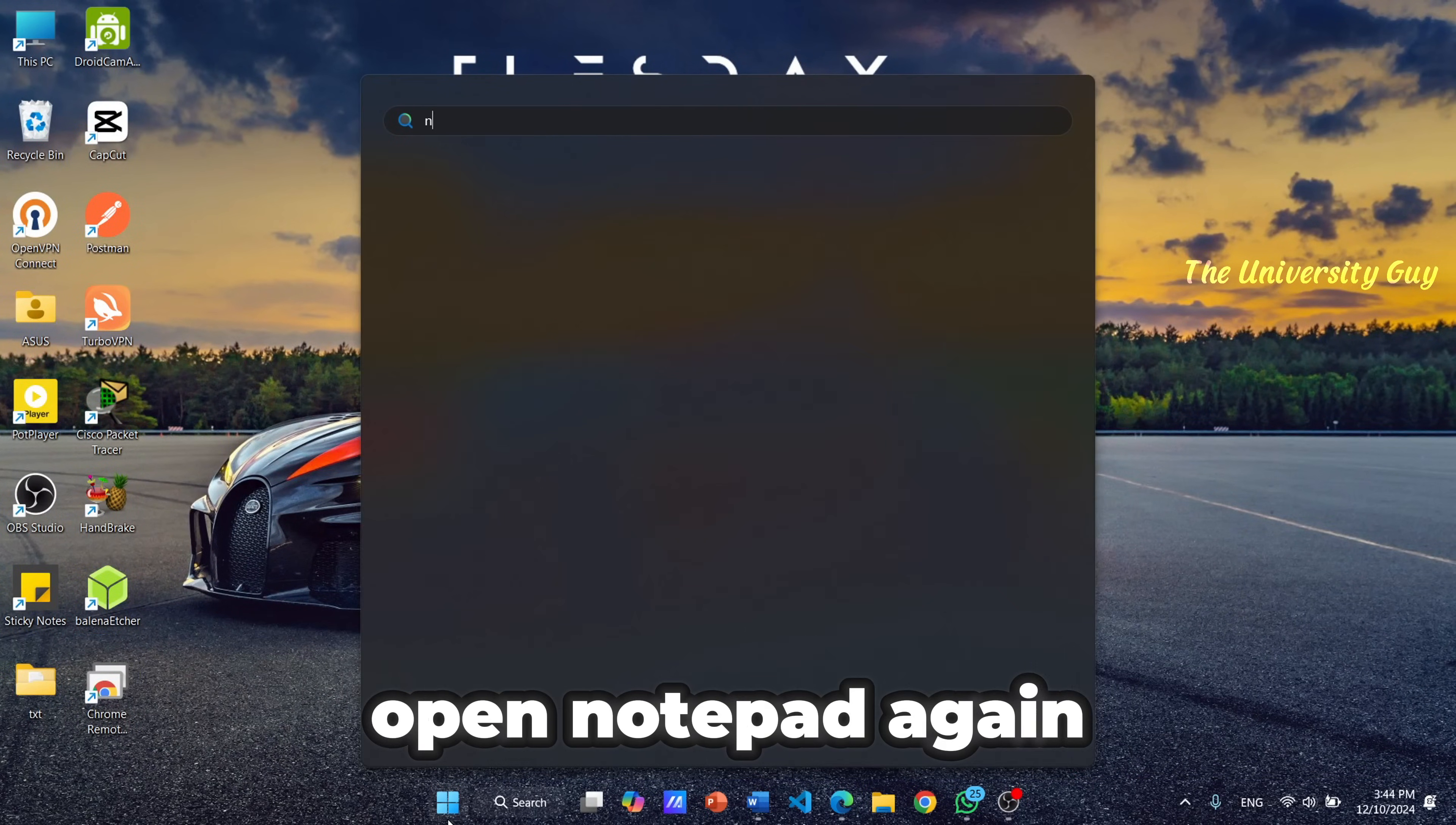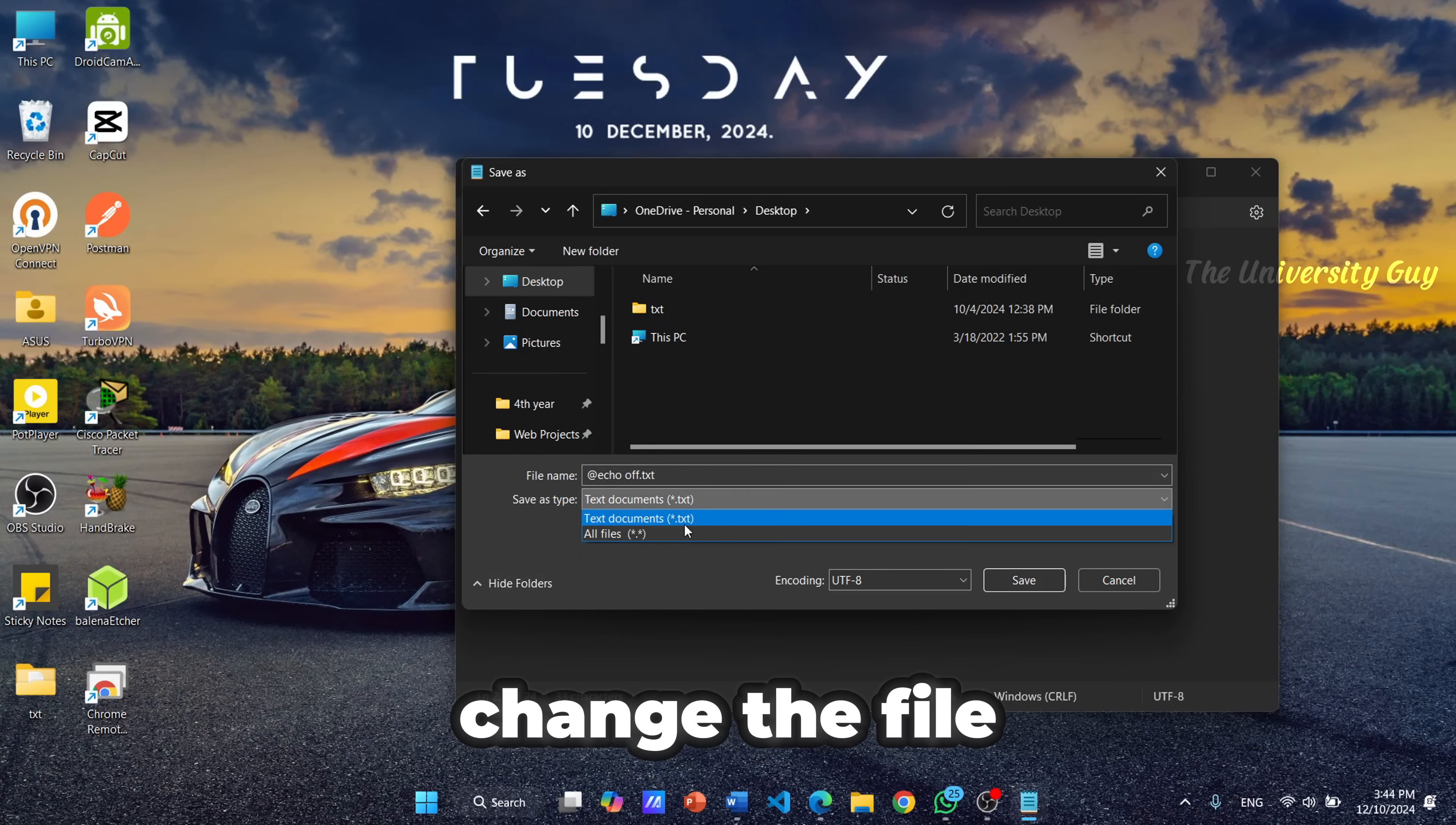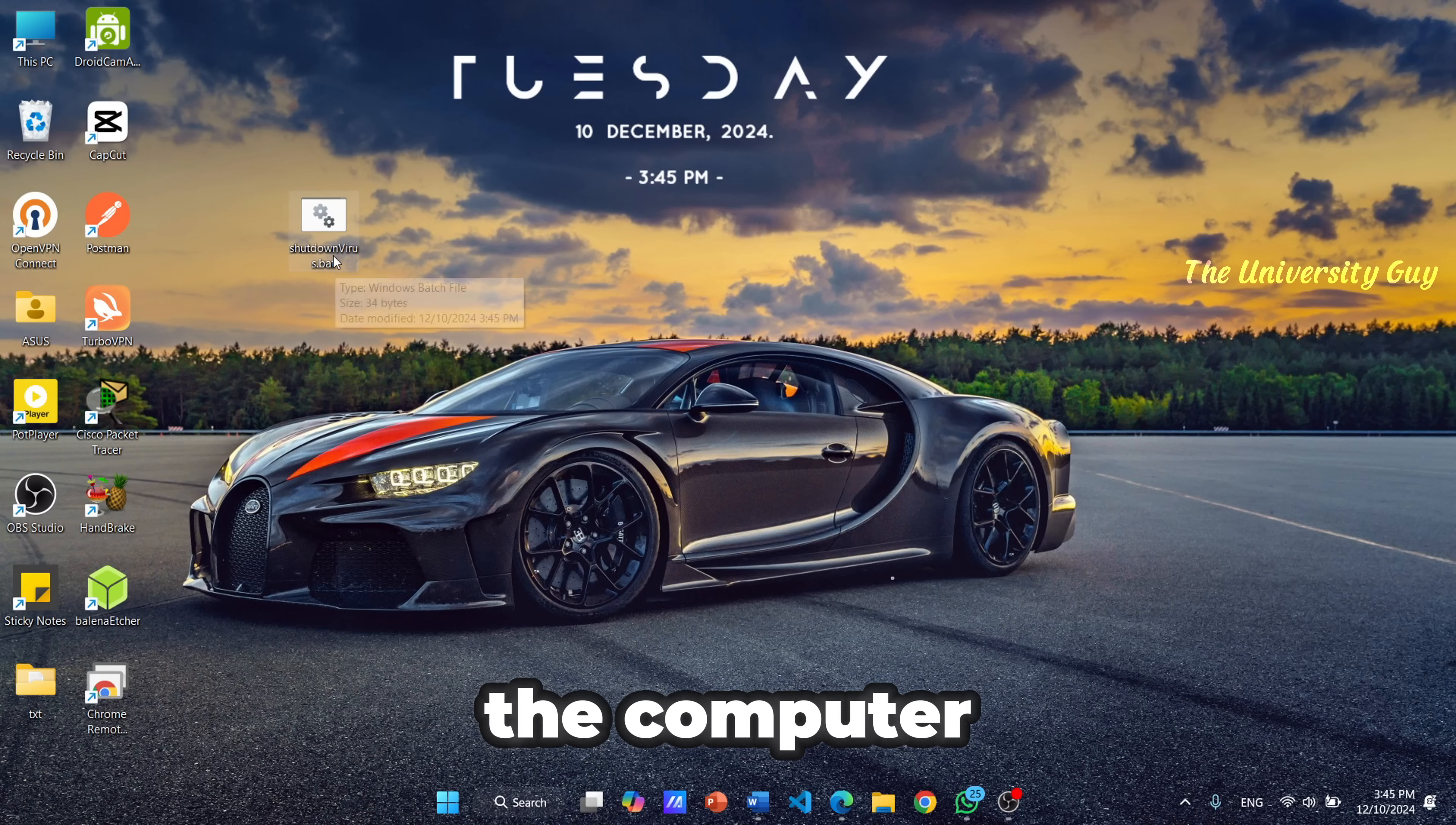Open Notepad again and type this command. Make sure to change the file type as all files and save the file as a batch file. When you click this, it will automatically shut down the computer.